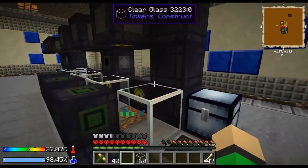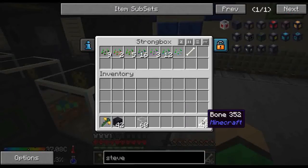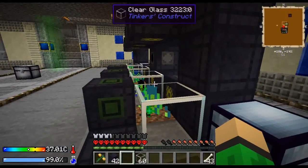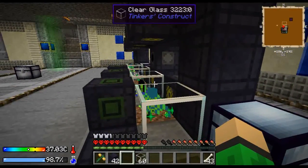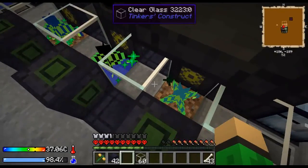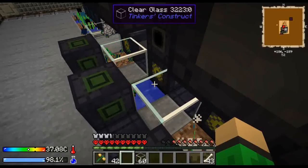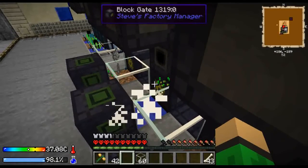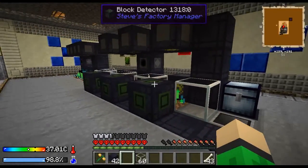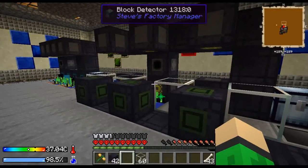So now let's try it. Place some bones in this chest. And as you can see, it's working perfectly. So there you have it — I hope you enjoyed this tutorial. See you next time.